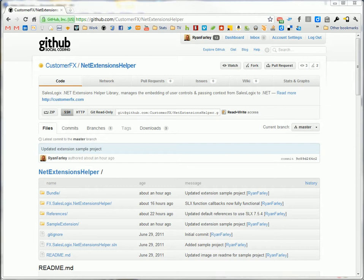What this library gives you is the ability to quickly create .NET Extensions for UI in the SalesLogix client. So the embedding of things onto existing forms, creating of new tabs, the use of .NET dialogues all within SalesLogix.